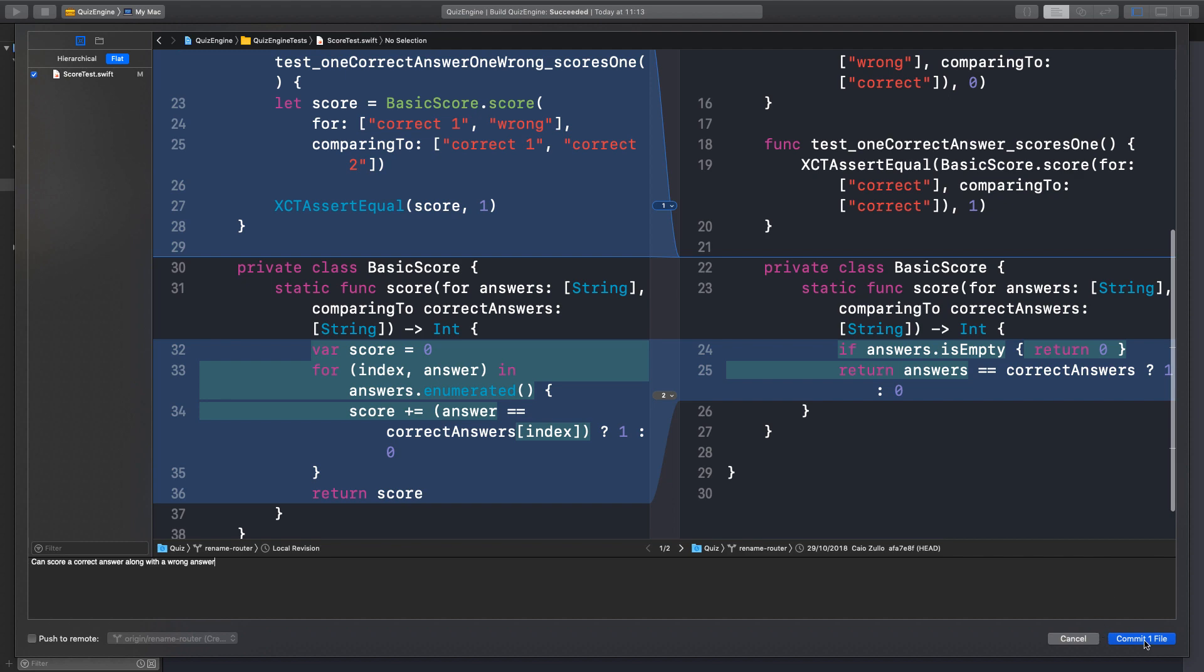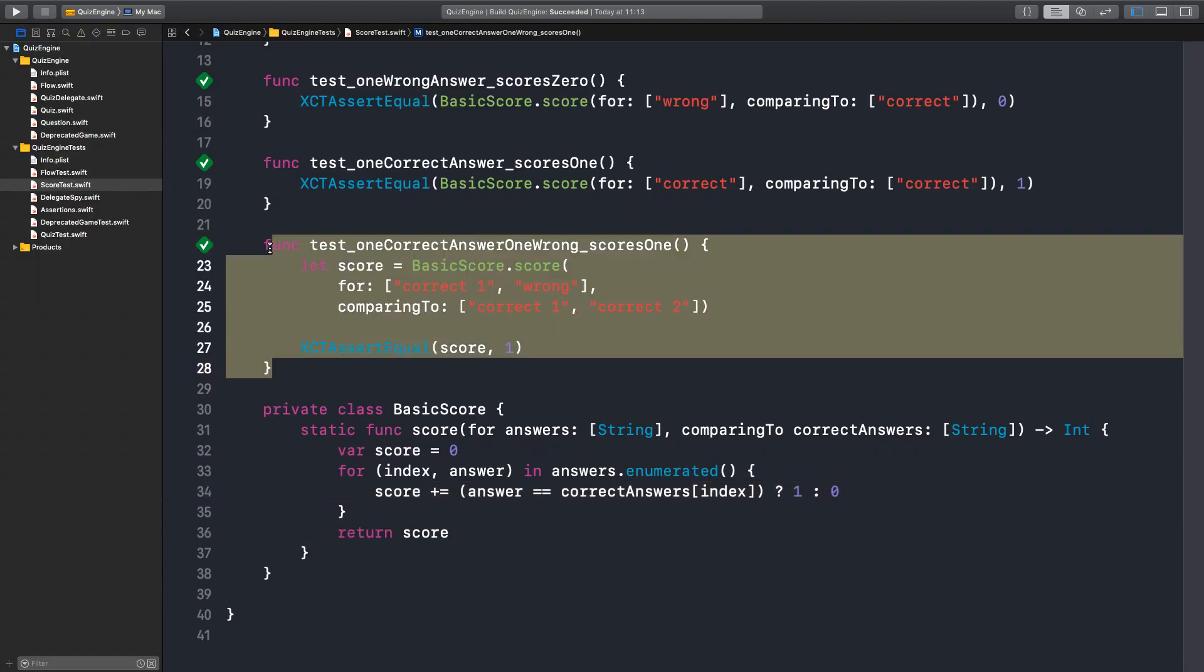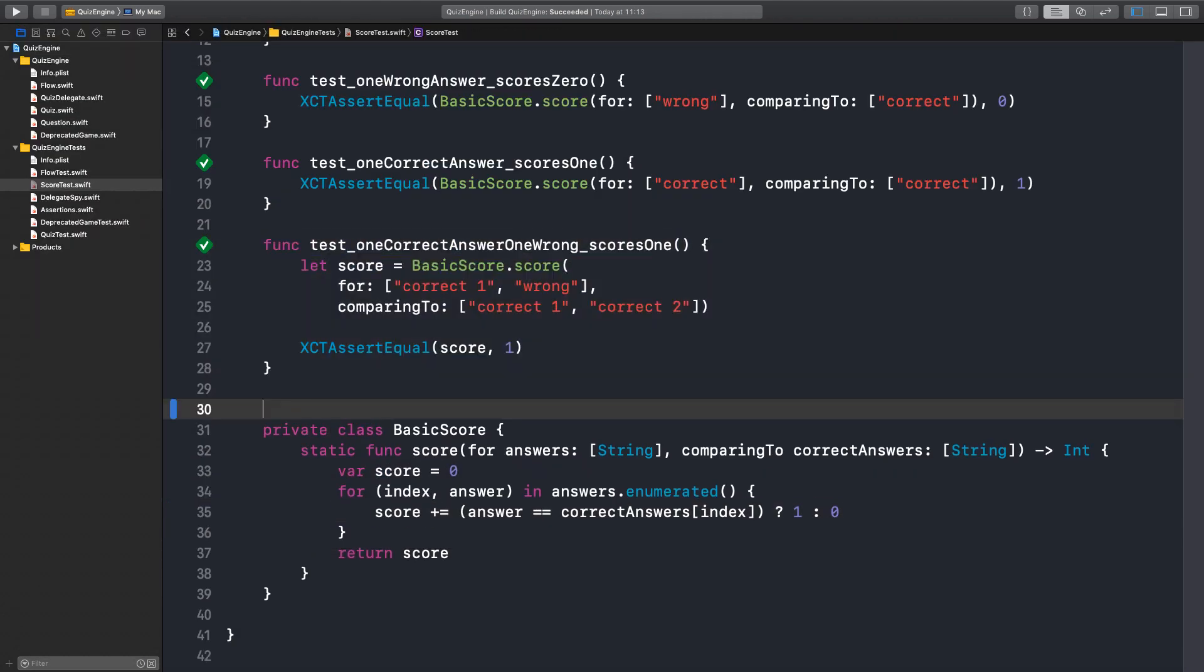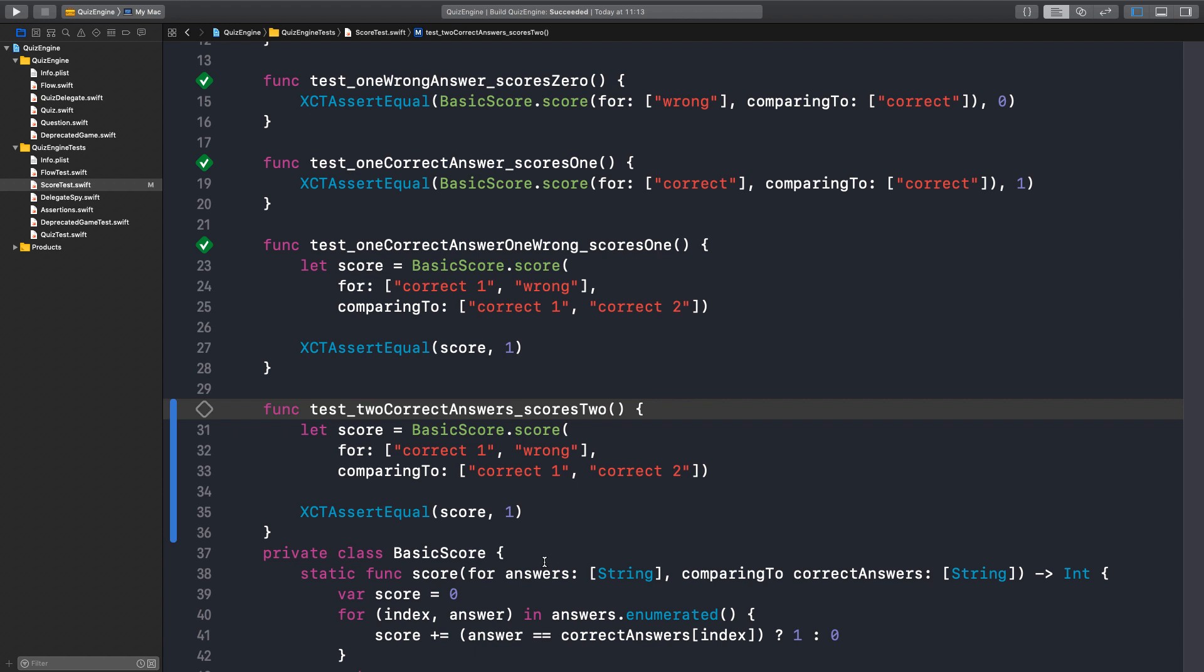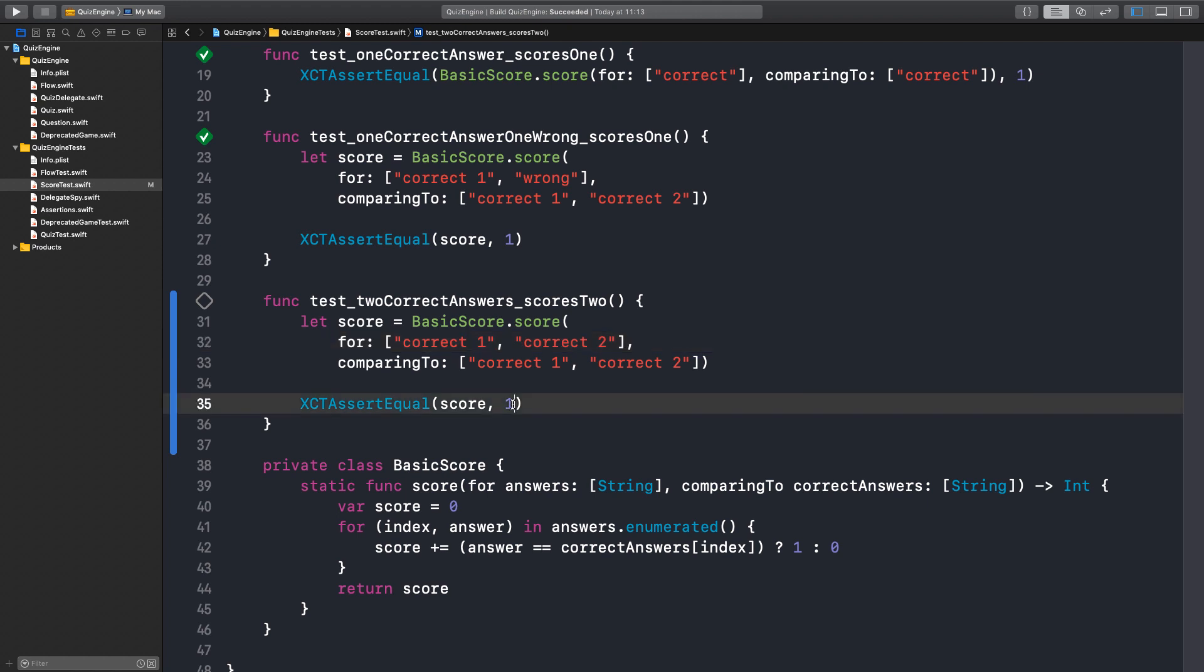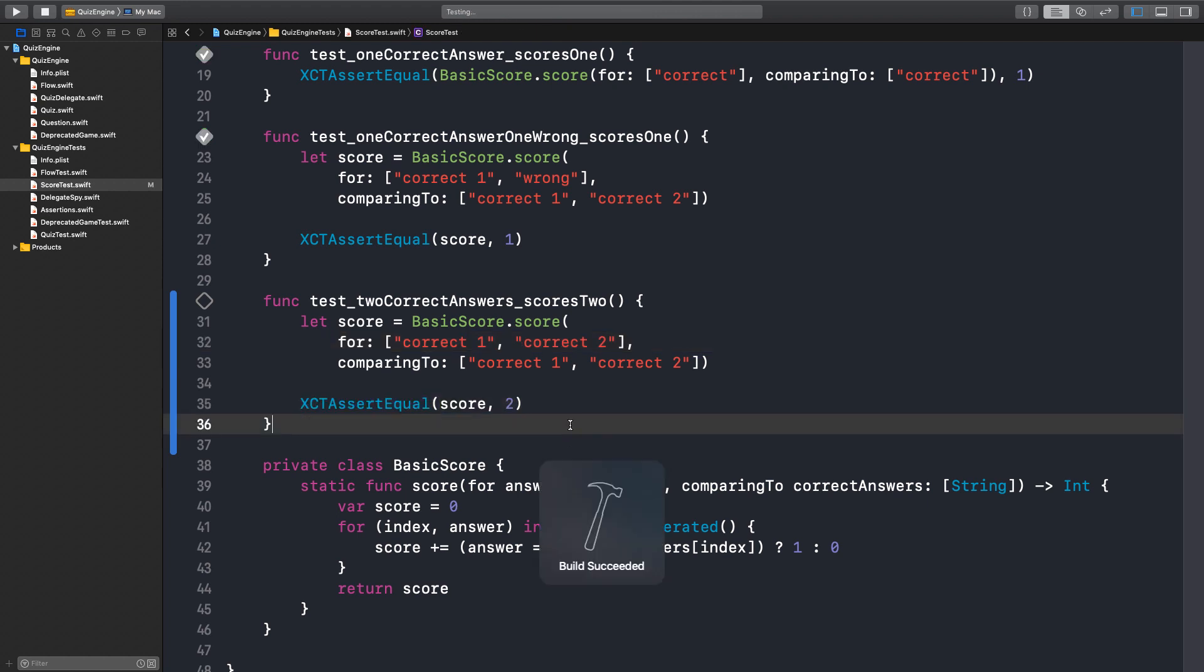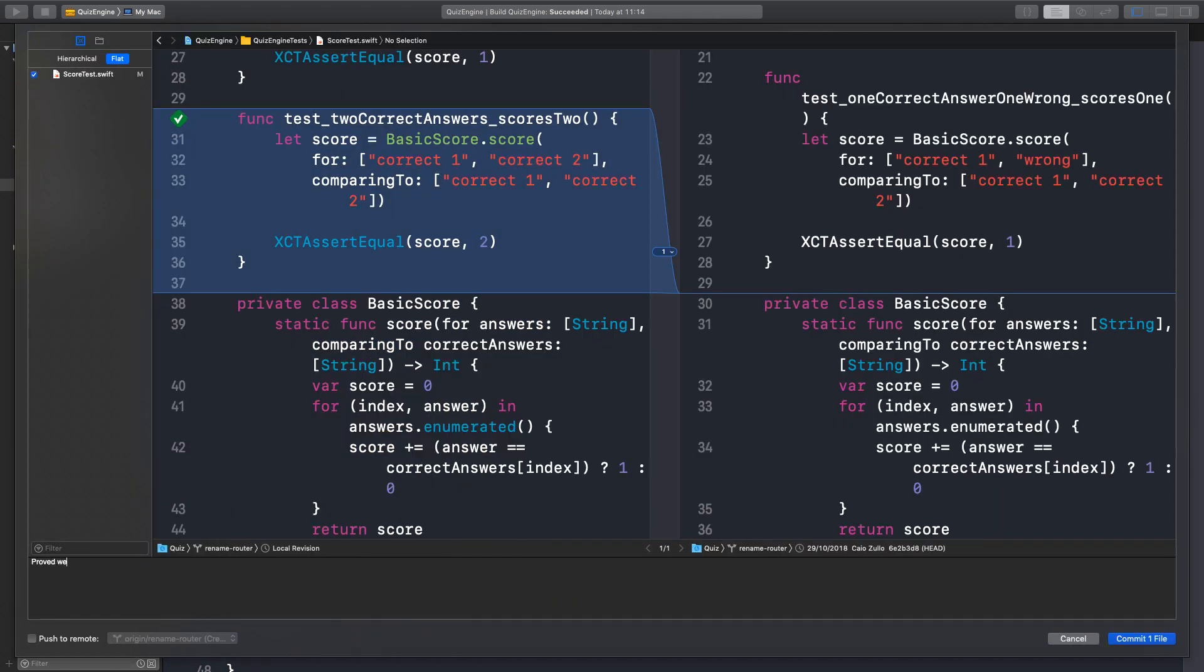Beautiful. What if we have now two correct answers? Two correct answers. Scores two. Yeah. So if this is correct two, they match. Right. Beautiful. Commit. Proved we can score more than one correct answer.